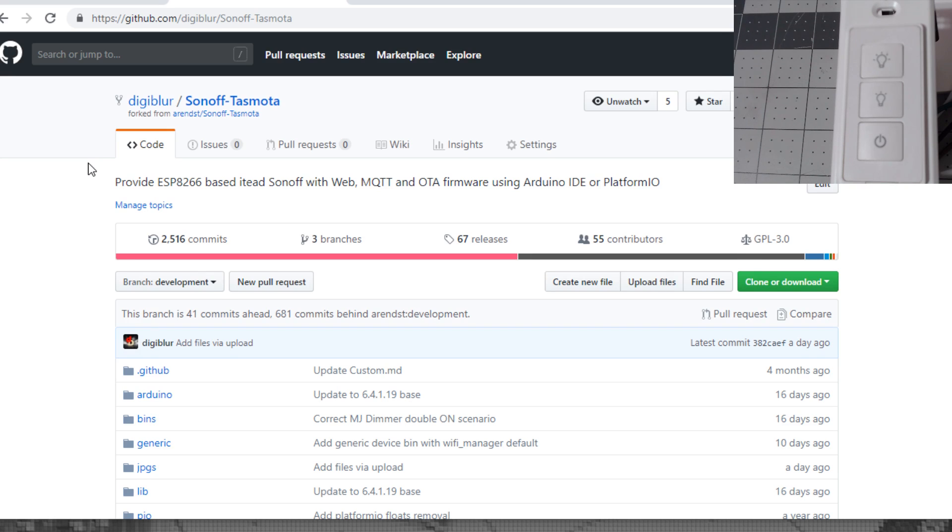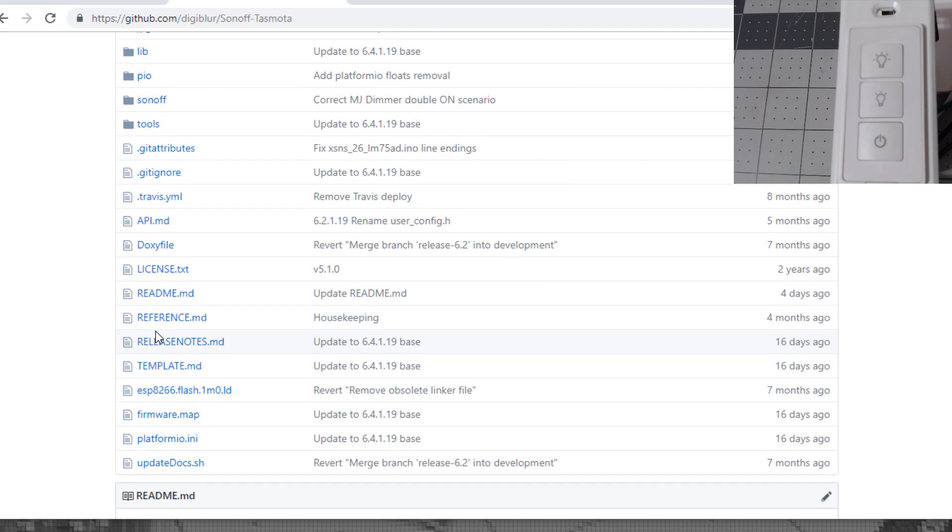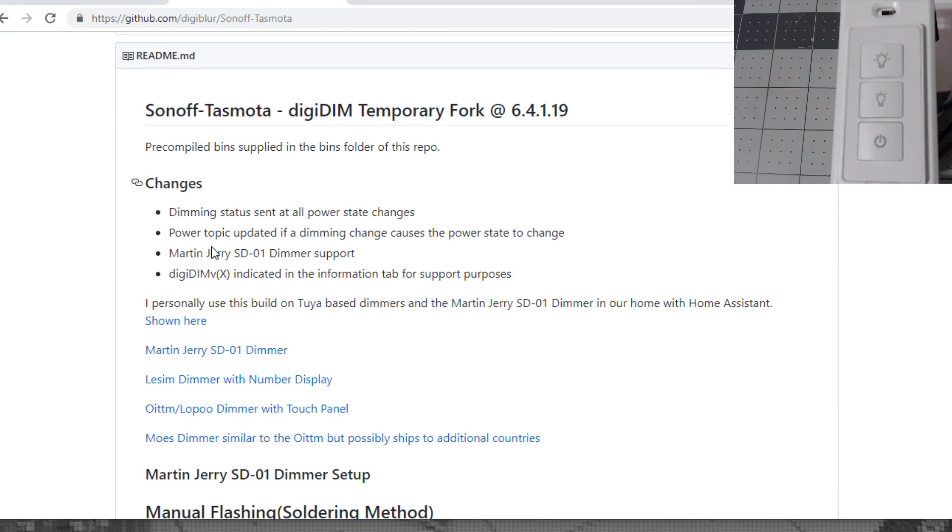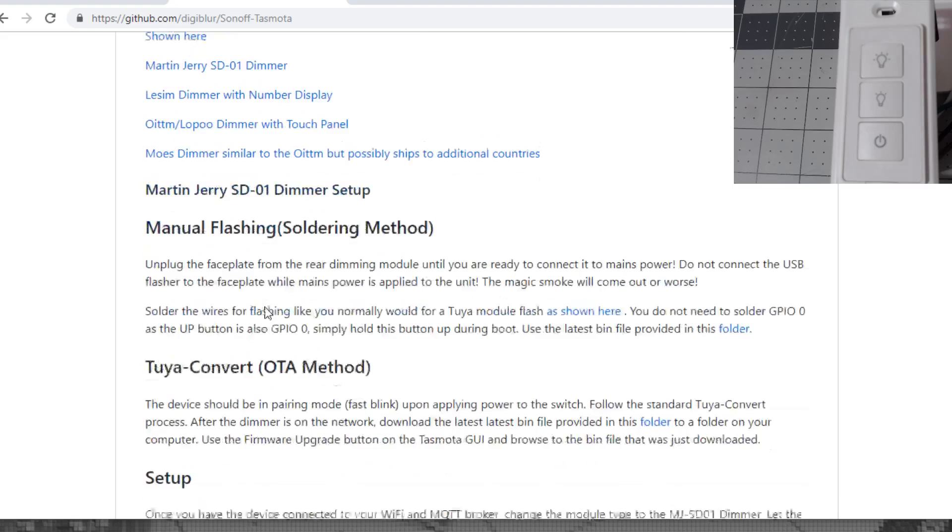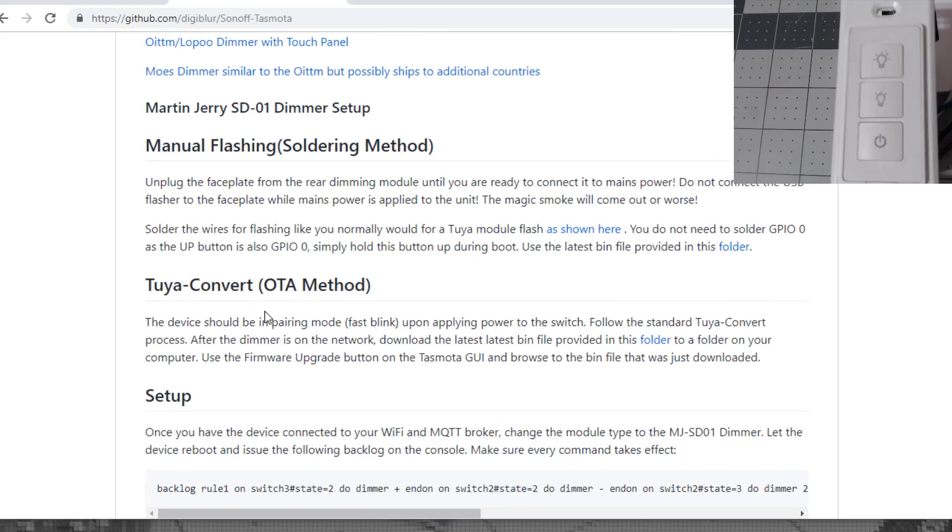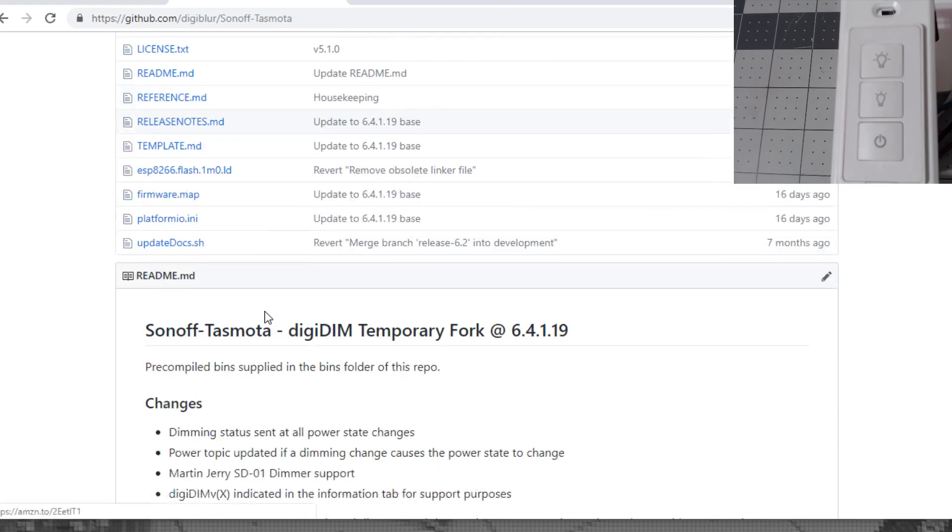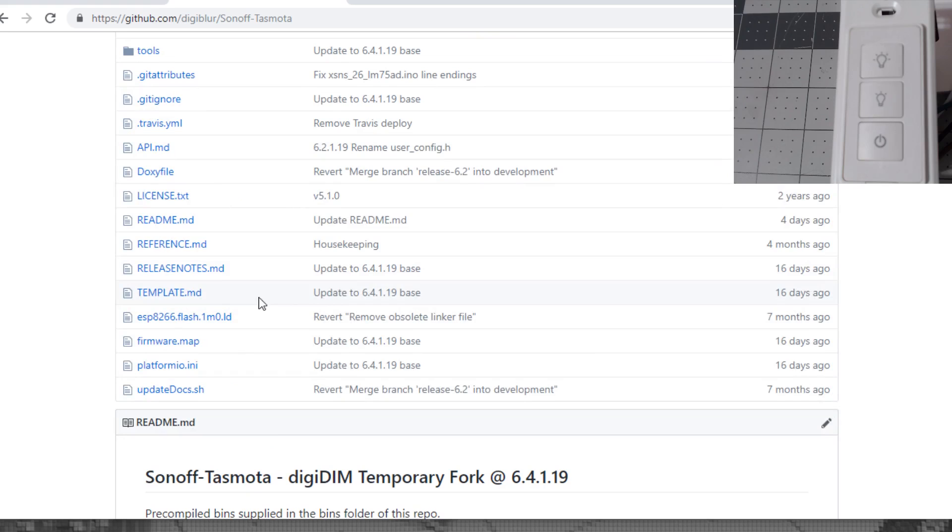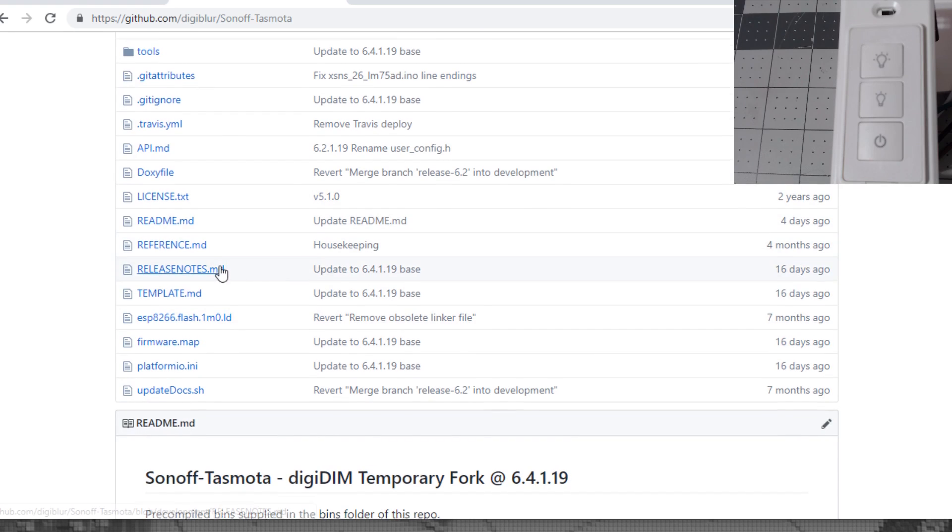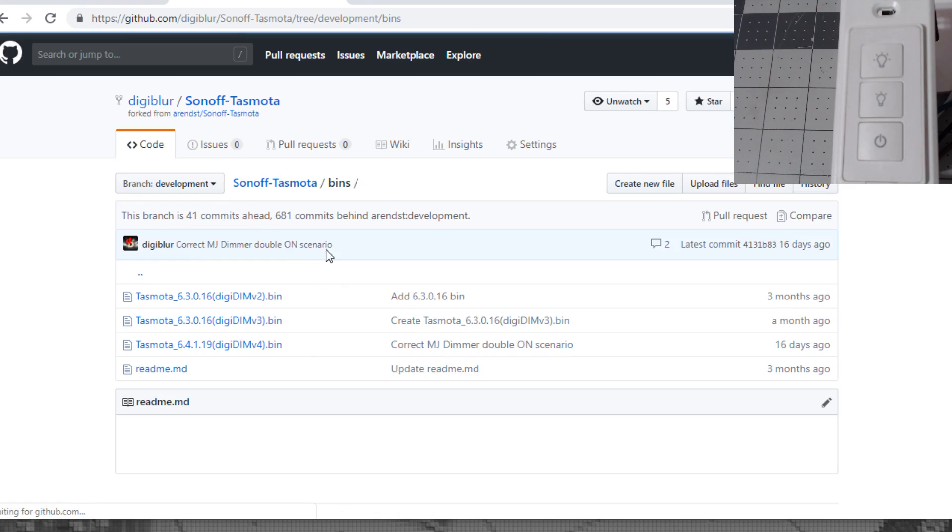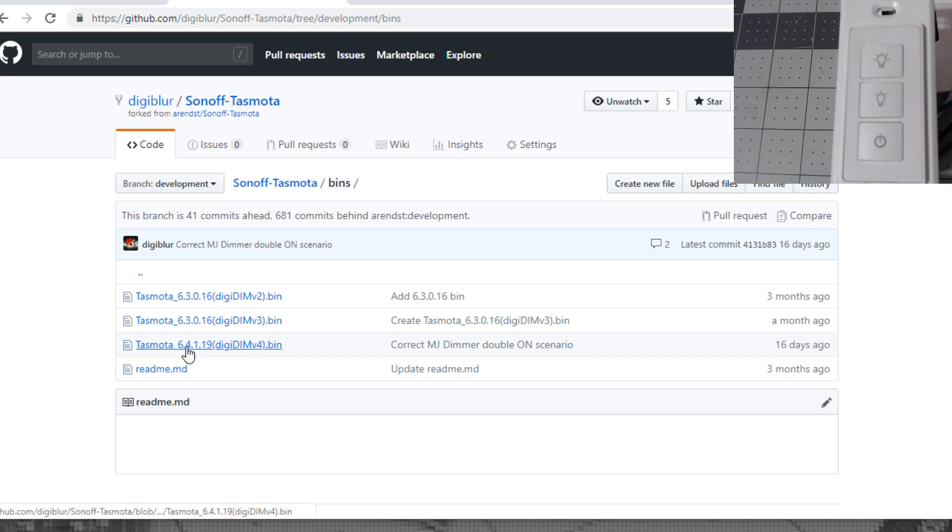We'll leave a link in the description for where to get this on GitHub. It's all open source so you can see the various changes I've done. Make sure and check the readme because I may update this from time to time. First, download the latest bin file from the bins folder. At the time of this video it's 6419 DigiDim v4.